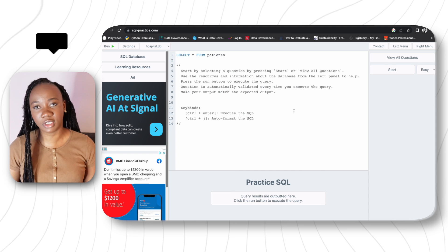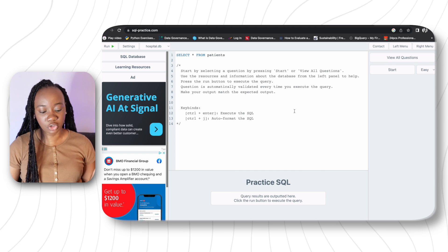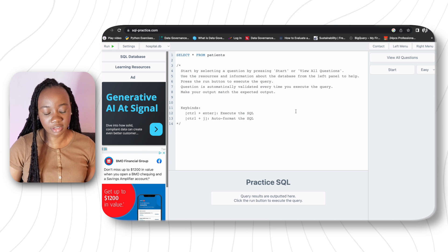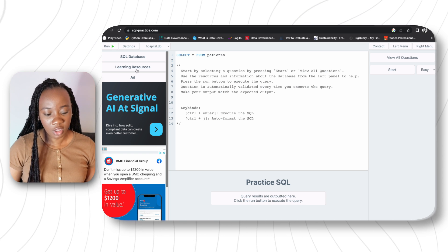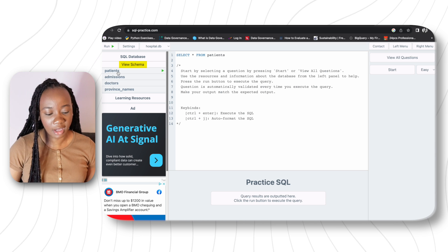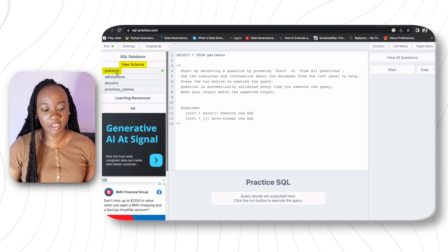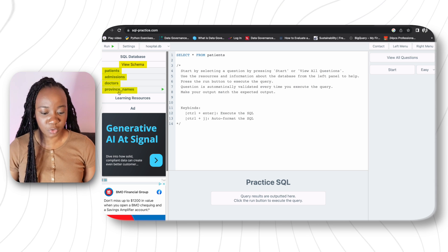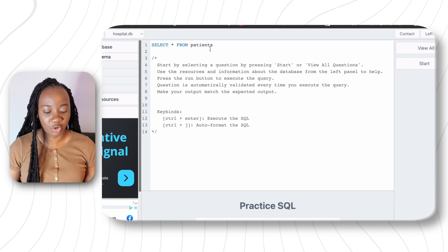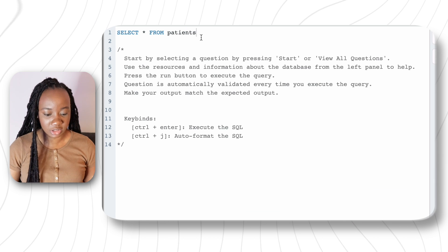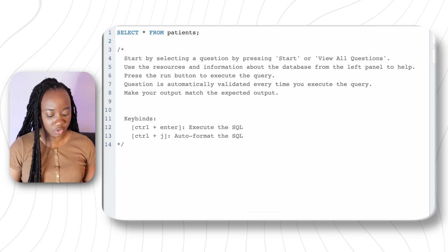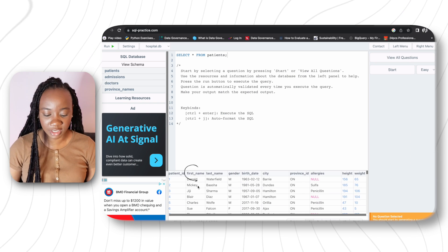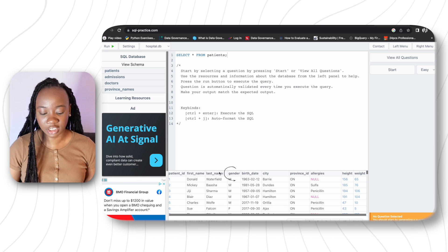I'm using sqlpractice.com, a very practical playground where you can query your database because there's already an existing demo database in there. The first thing you see is that it lets you see the different databases available. We have the first SQL database available from the schema. We have the patient database table. Running SELECT * FROM patients tells us what the patient table contains — we have patient ID, first name, last name, gender, birth date, and the likes.